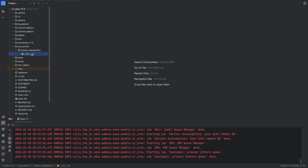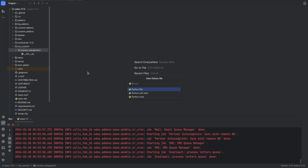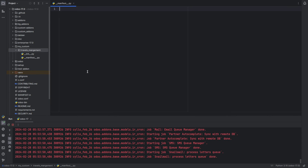Here you can see there is an __init__ file. The init file is used to make the directory act like a Python package, and it is used to initialize our module. We need to create a manifest file — let's create a Python file named __manifest__.py. This file contains metadata about our module.